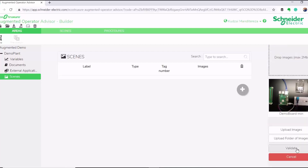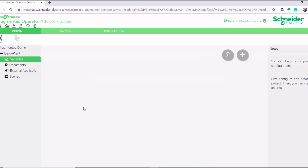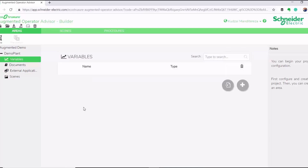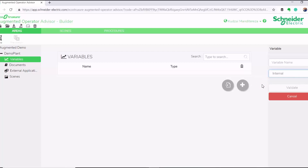I'm going to label my scene as 'demo board' and then click validate. Now the next thing to do is to add our variables, which are the temperature and the humidity that we want to display on our scene. Then we click add. We can choose how we get our variables into our augmented reality app — we could either use the operator terminal, or we could choose internal, which will allow us to use Node-RED to bring in the variables.